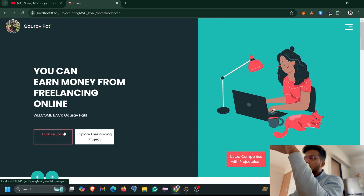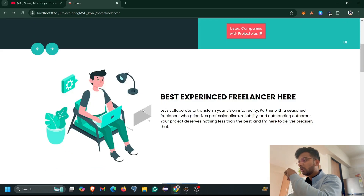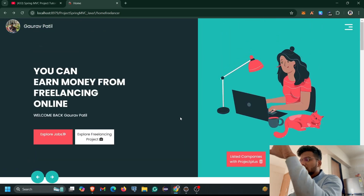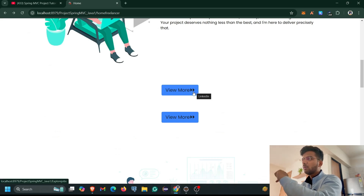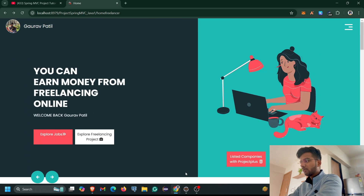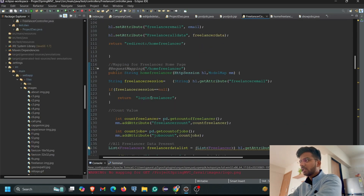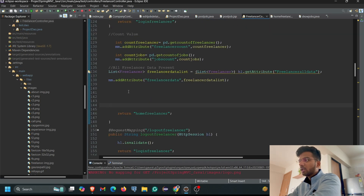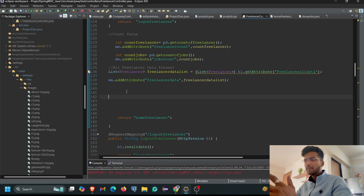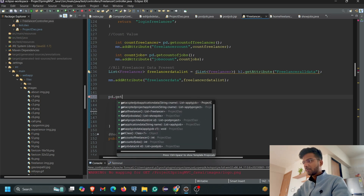We already showed job listings on the Explore Jobs page, but we need to show similar things on the home page as well, so whenever the freelancer logs in they can see job listings directly and view a particular job from there. For that, we need to come to our project and navigate to our Freelancer Controller. This is our Freelancer Controller mapping, and this is the mapping for the home page. We need to declare a method here that will show that particular data.